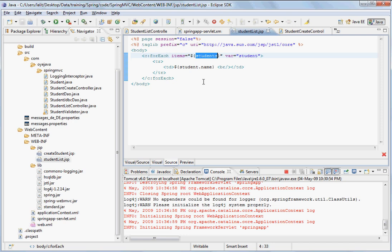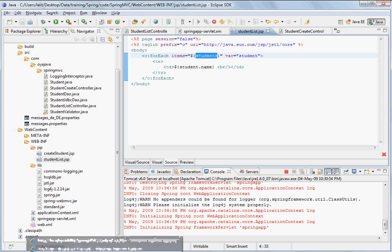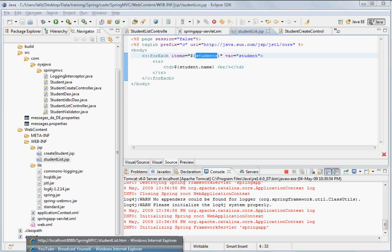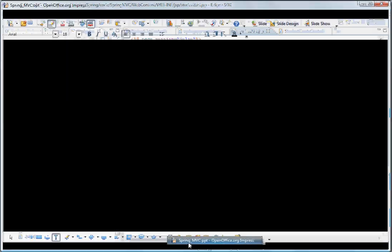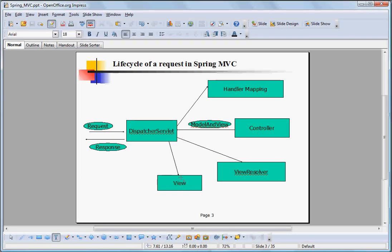And display the list of the students. This is how request response cycle flows in the Spring MVC architecture.